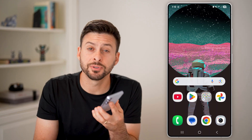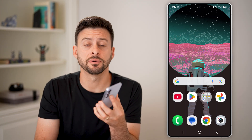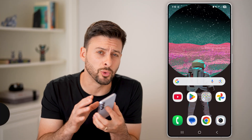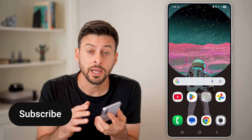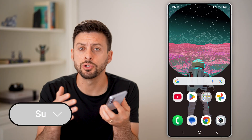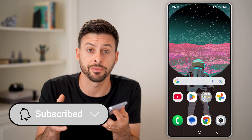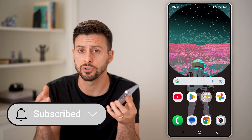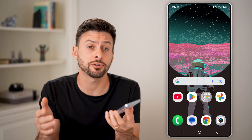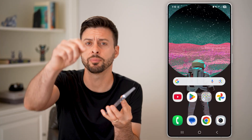Here's how to clone apps on your Samsung phone with dual messenger. If you want two different versions of an app so you can have two different accounts, I'll show you how to do it.